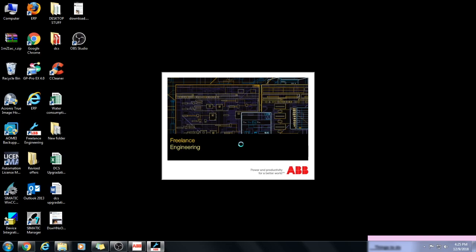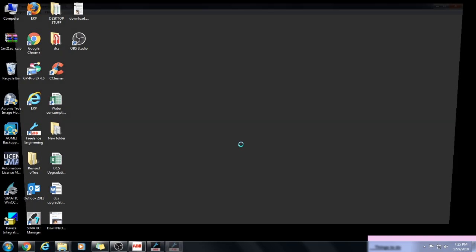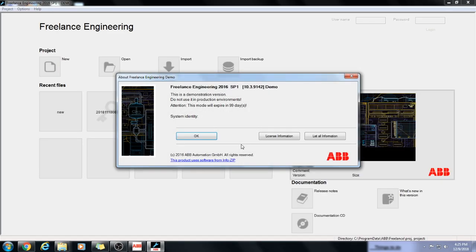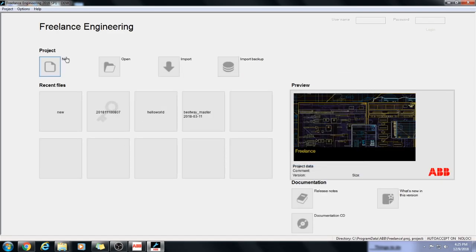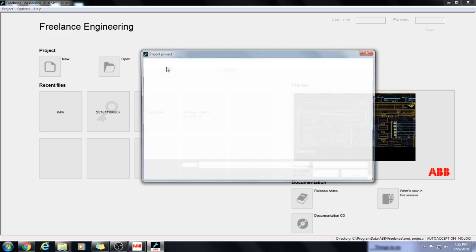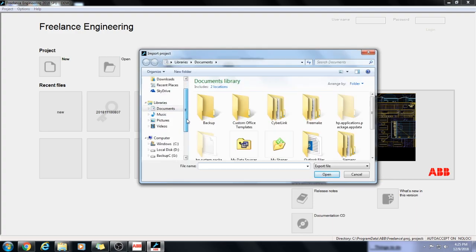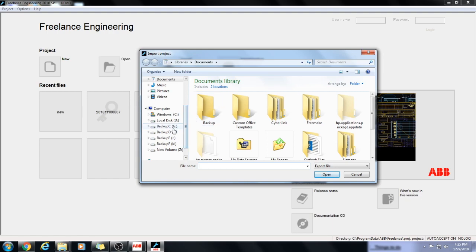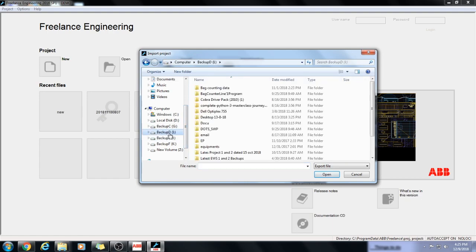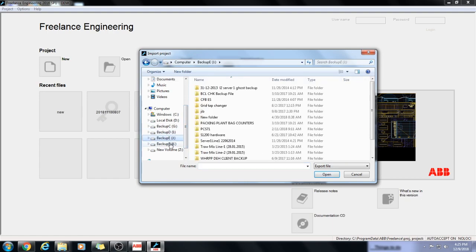Over here, I will open, in fact, I will import a project in CSP format. It is a previous project. Let us go for it.